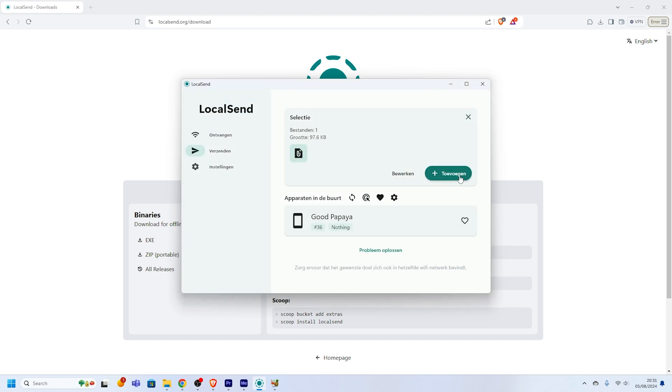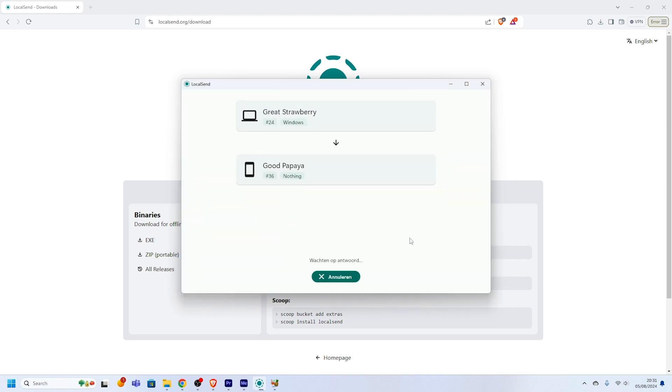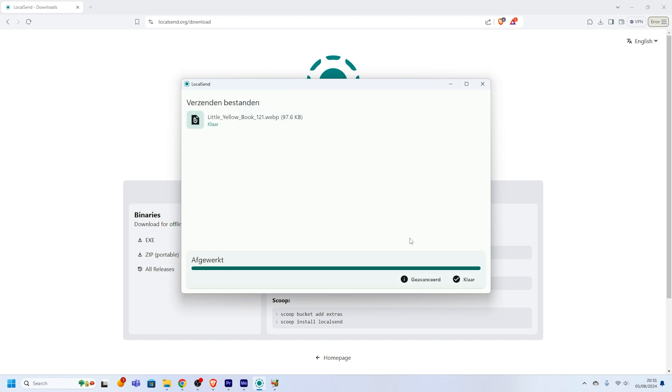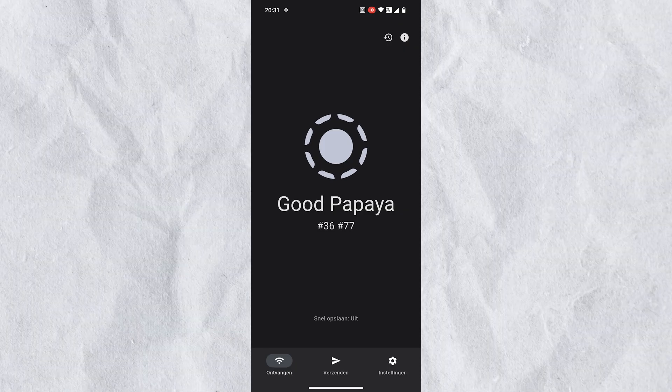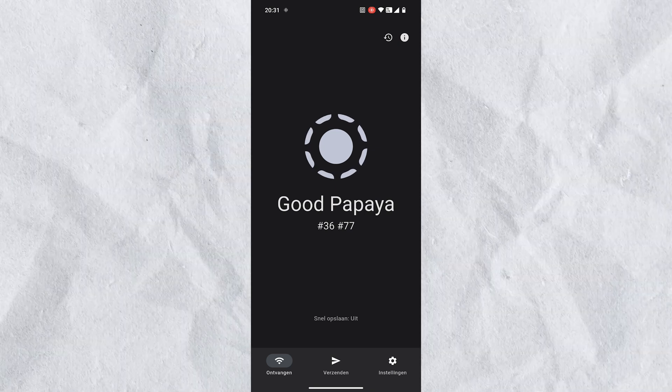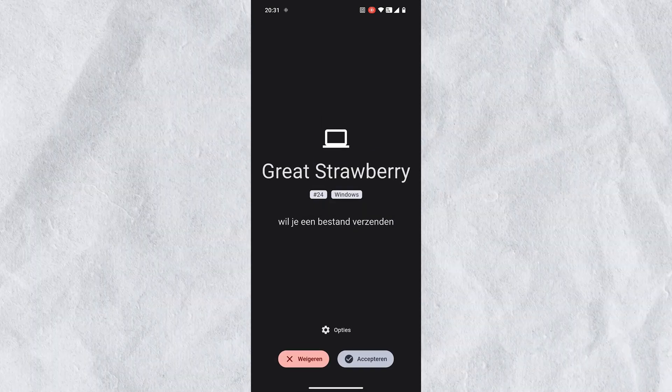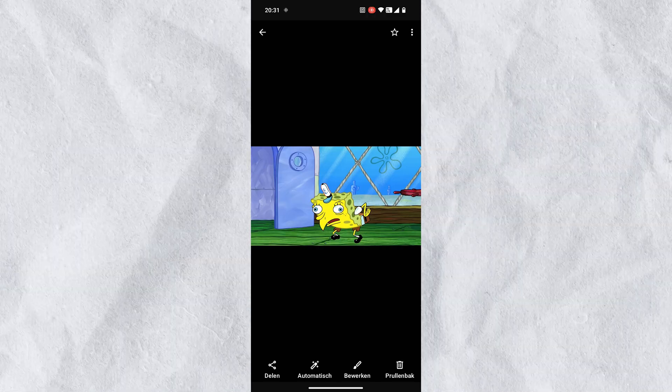Localsend will automatically detect devices on the same network. Select your phone from the list of available devices. On your phone, you'll receive a notification asking to accept the file transfer — tap Accept to start the transfer. Once the transfer is complete, you can view the file on your phone. The transfer is fast and secure, and that's it — you've successfully transferred a file using Localsend.